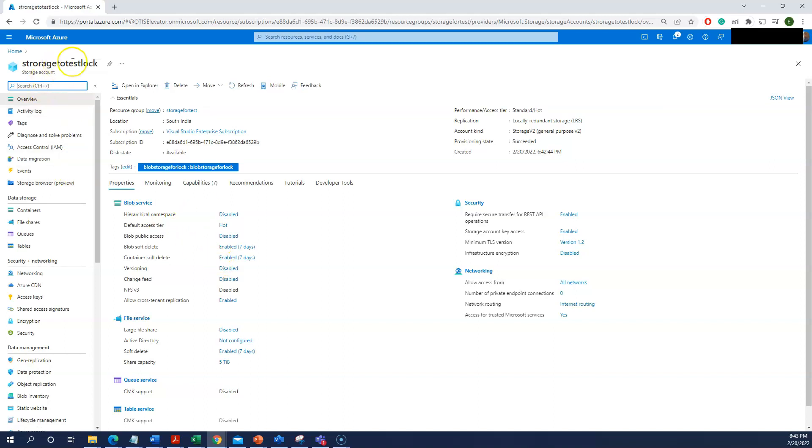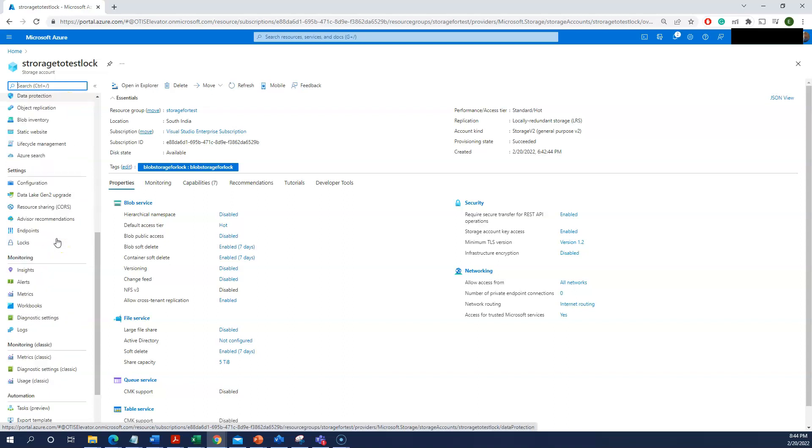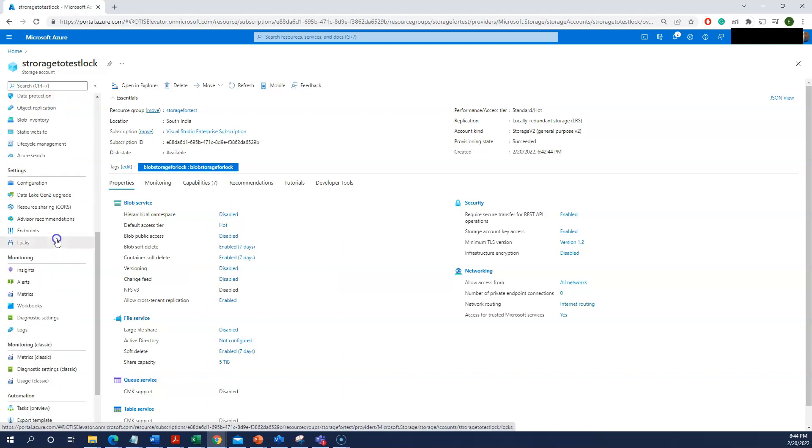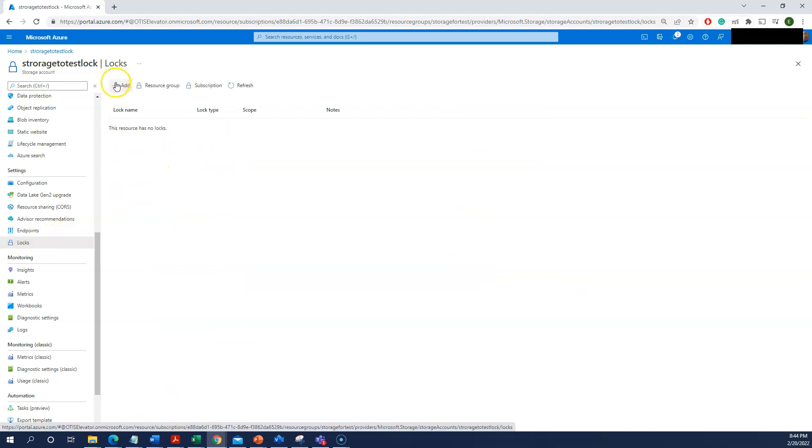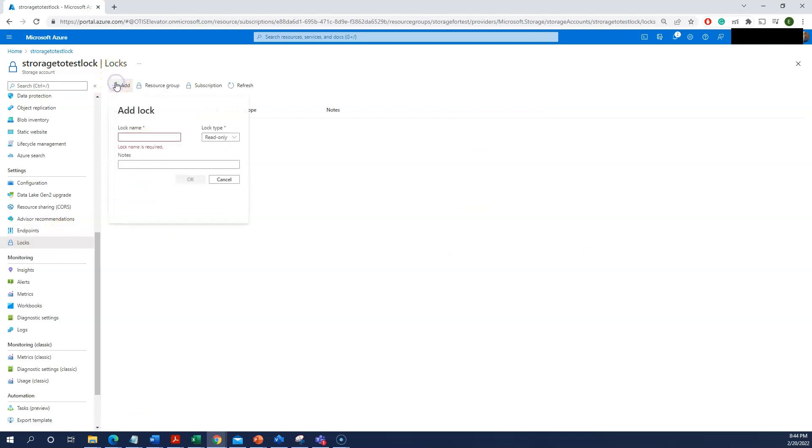Coming to this Azure Lock, I selected storage account here. Then you have an option here called Azure Lock. Under the locks I have not created anything. Click on Add and just give a name to the lock.